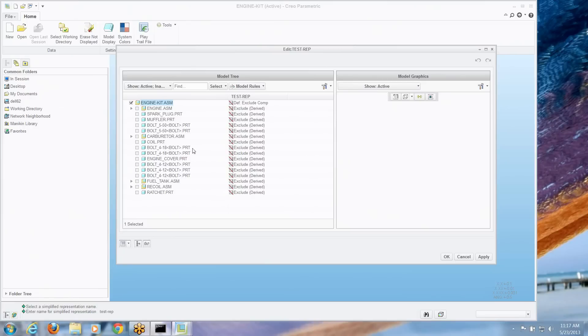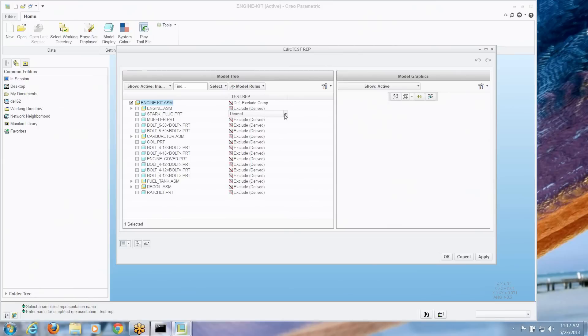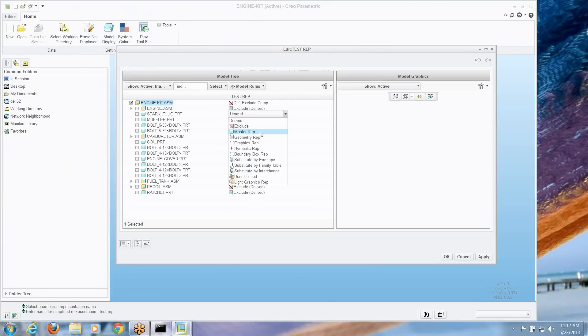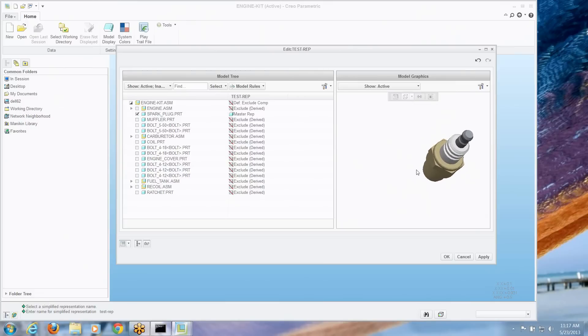So we can go down the line and choose each of these individual components. Let's say maybe we want to turn on this spark plug part. I can choose graphically what kind of rep I want, master rep, geometry rep. By default of course it's going with the default rule which is exclude.